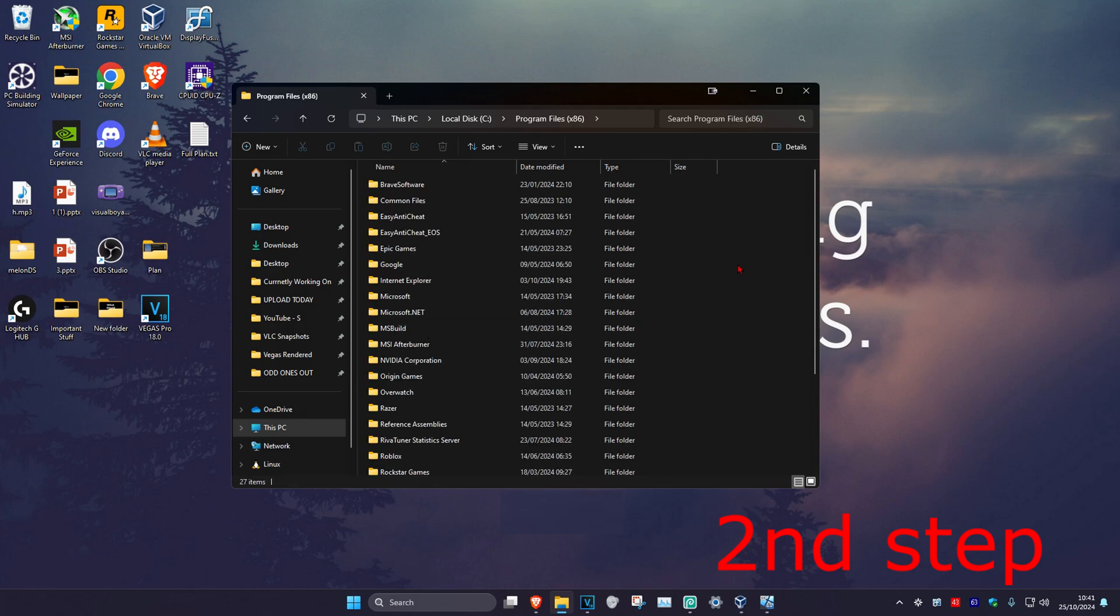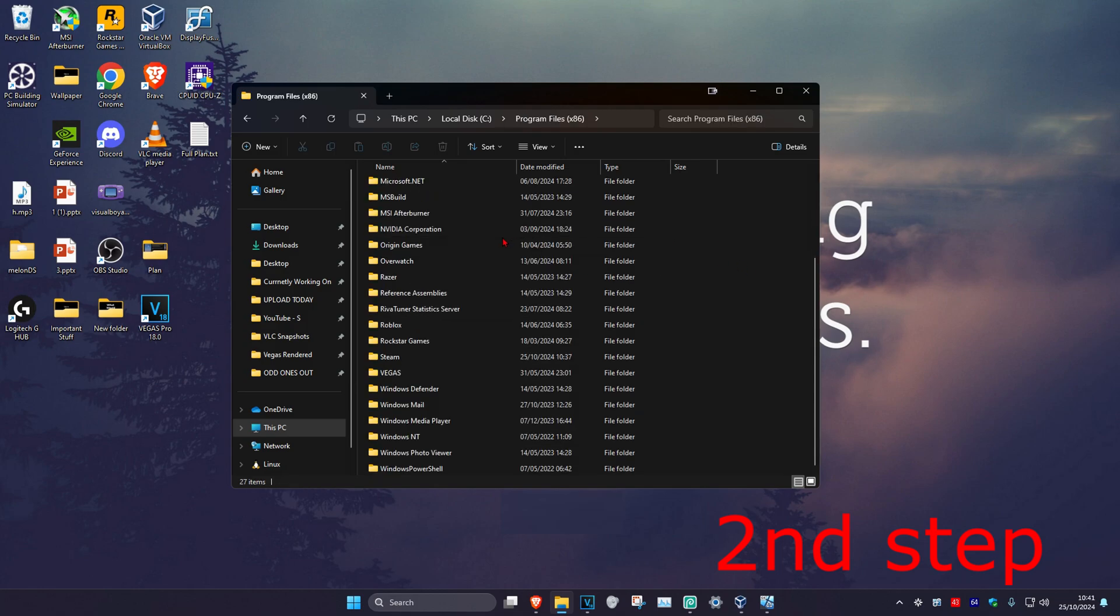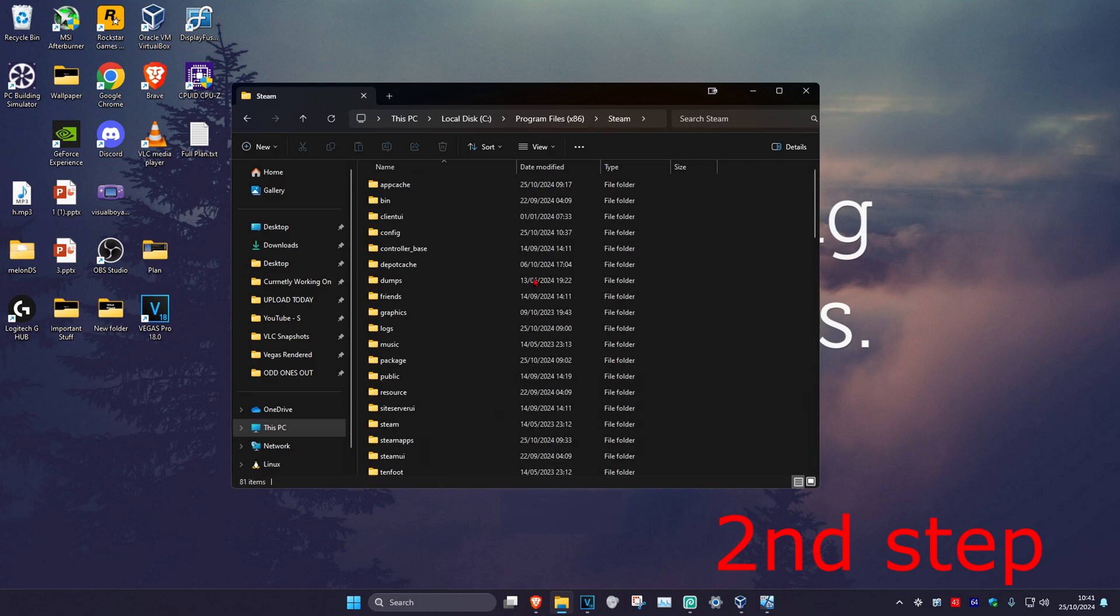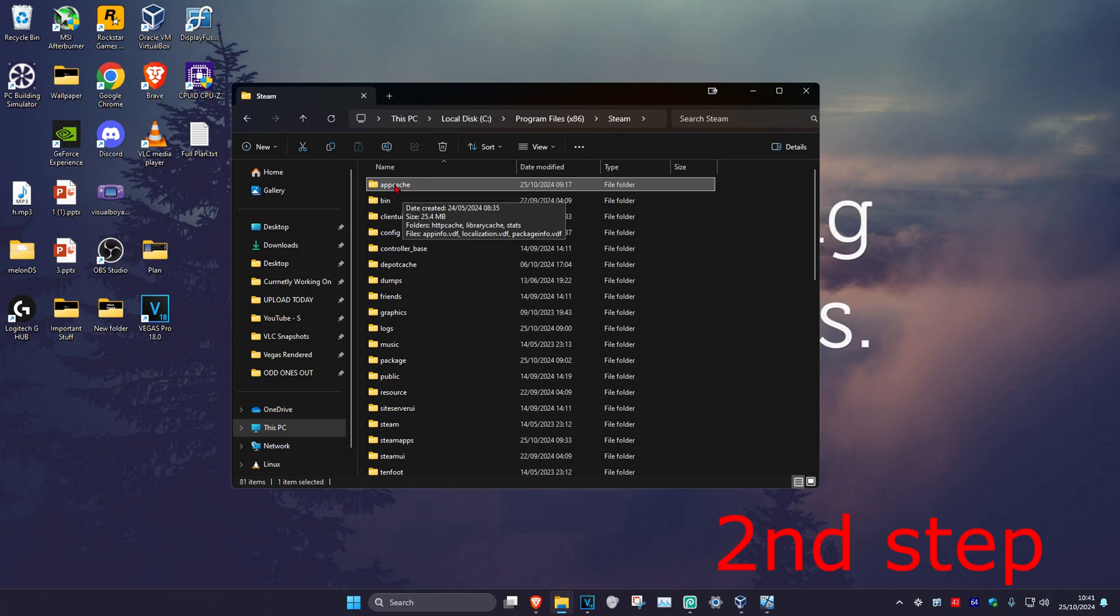Scroll down till you find Steam and double-click on it. Now once you're in the Steam folder, delete App Cache.